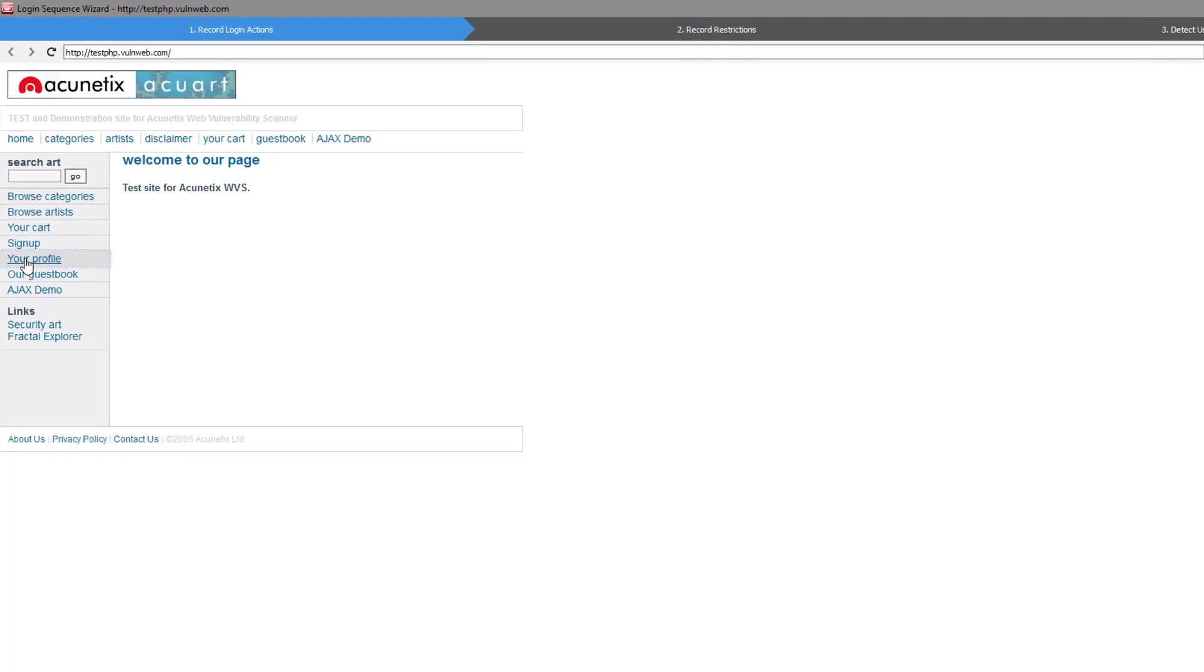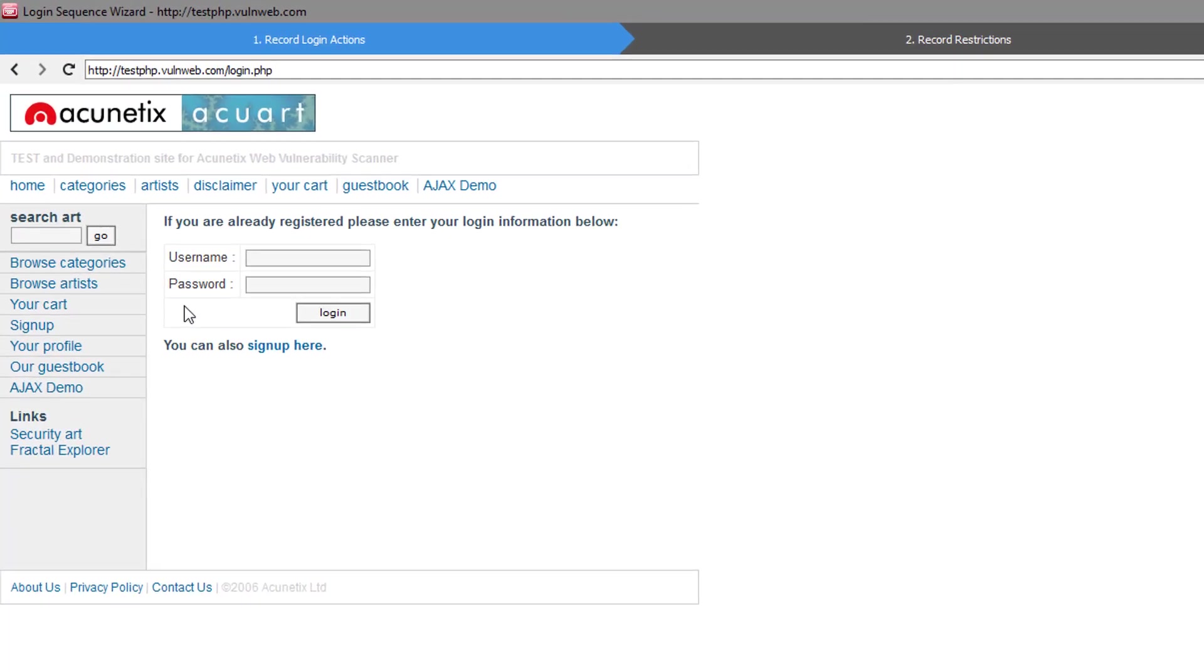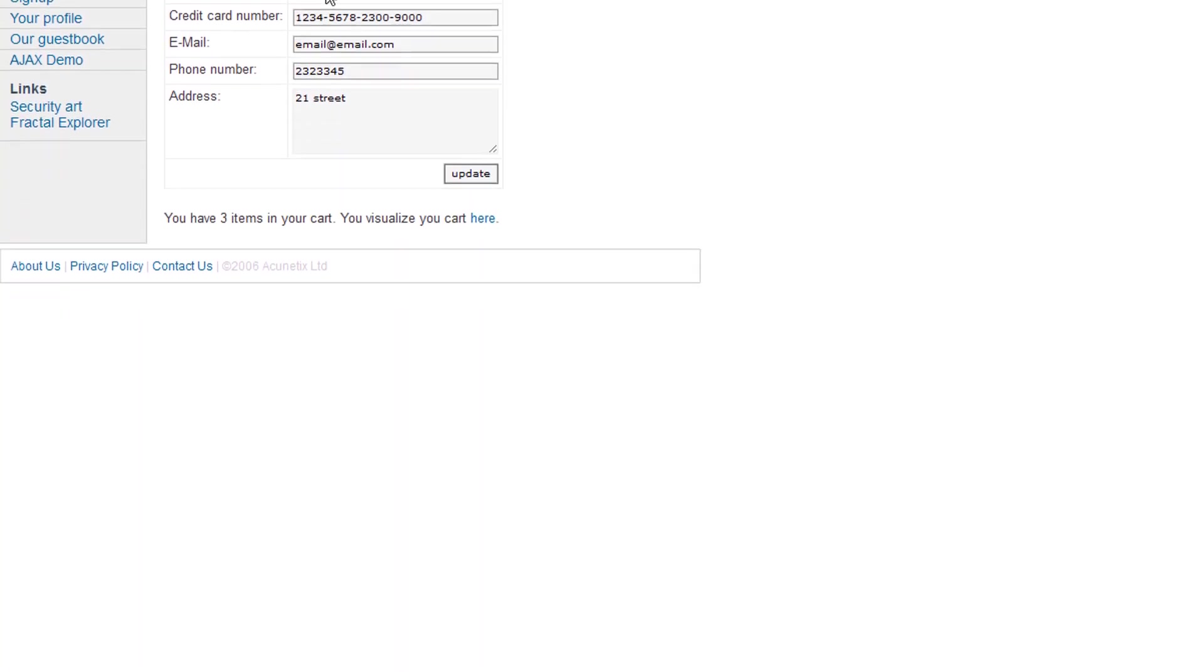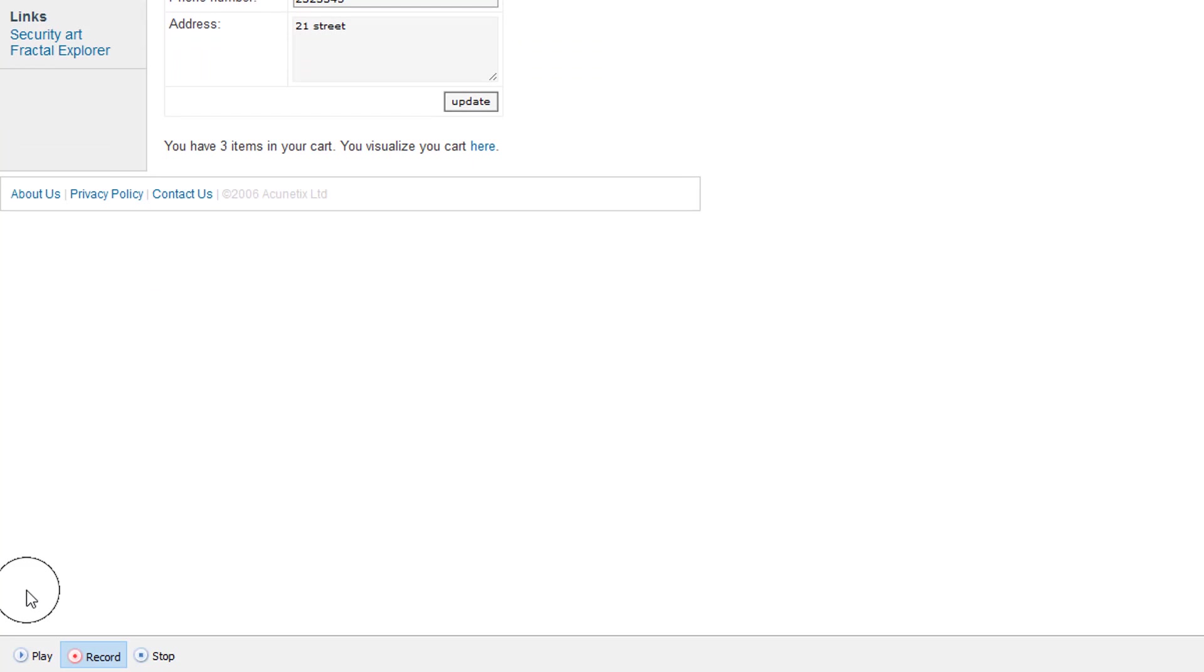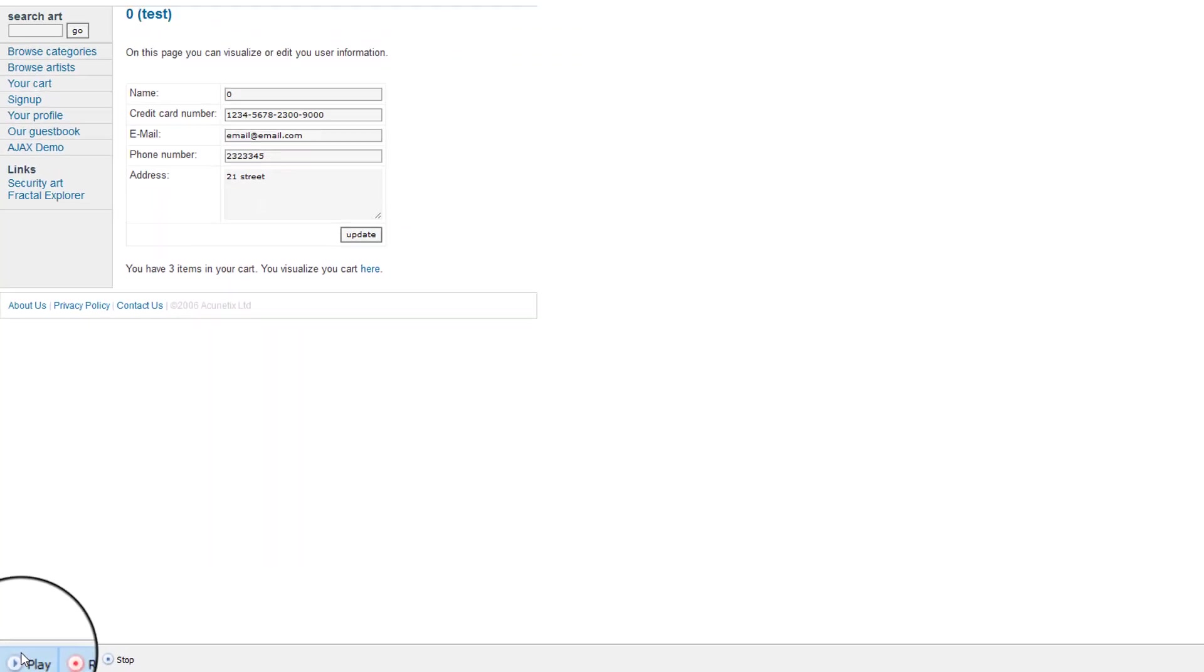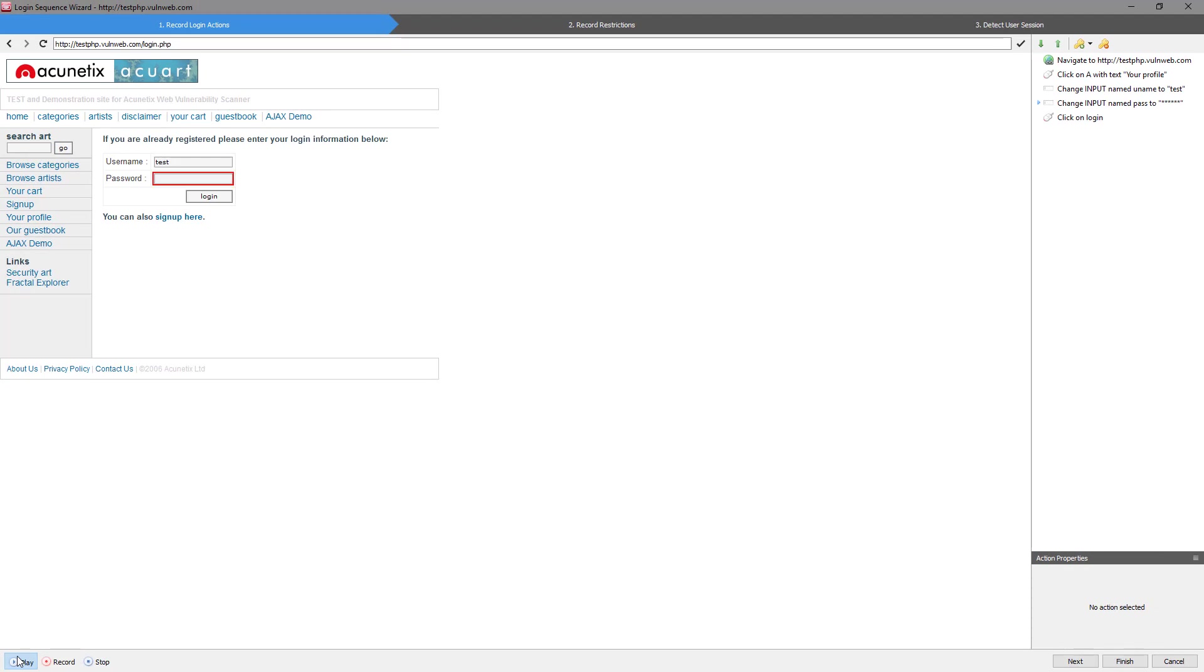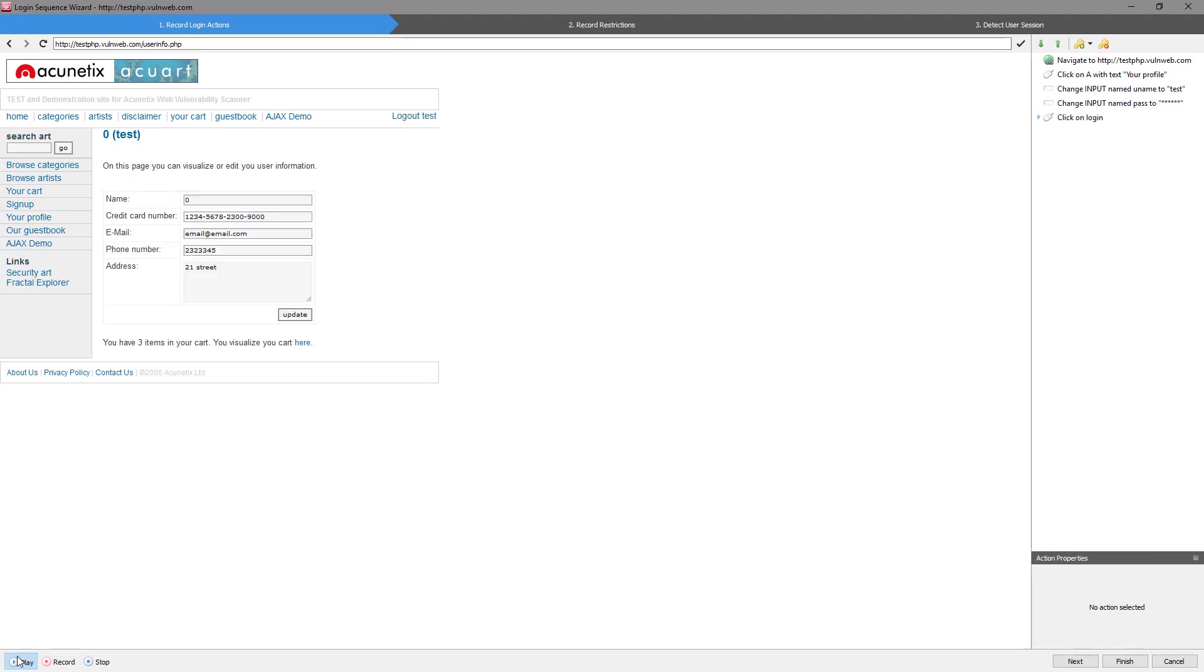You will first need to browse to the login page of the site, enter your credentials, and login to the restricted area. You can replay the login actions to make sure that the steps you have recorded are correct. The scanner will make use of the same login credentials during the scan. Click Next when ready.